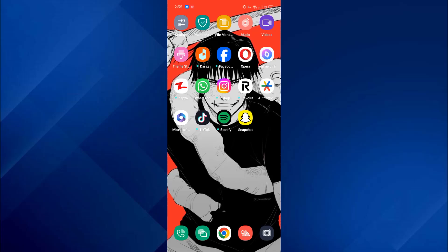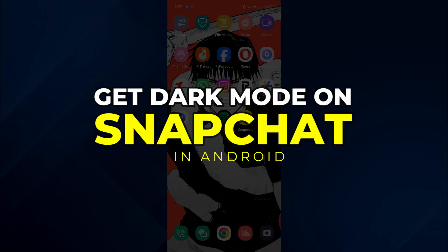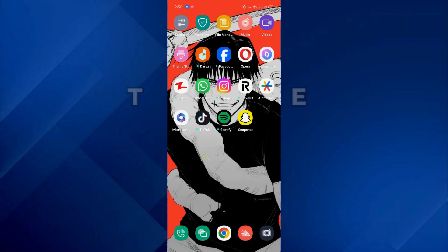Hey guys, today in this video I'll show you how you can get dark mode on Snapchat in Android. So keep watching till the very end and let's get started.